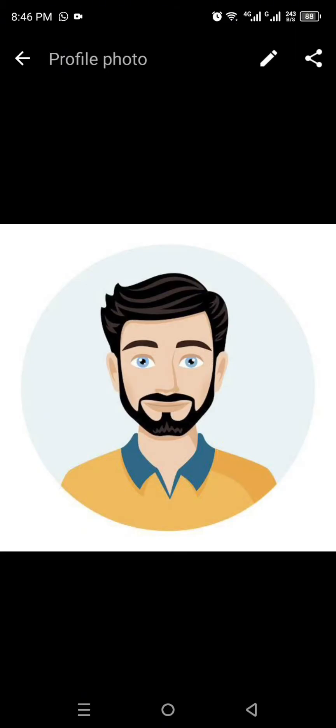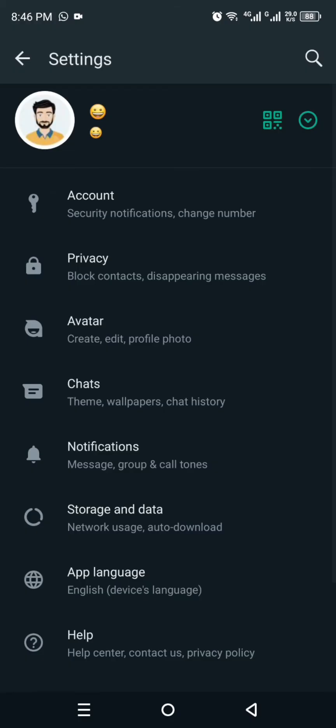In case you see a blurry picture here, there could be different reasons. First, you have to check your internet. If you have no strong internet, then you might see bad quality.